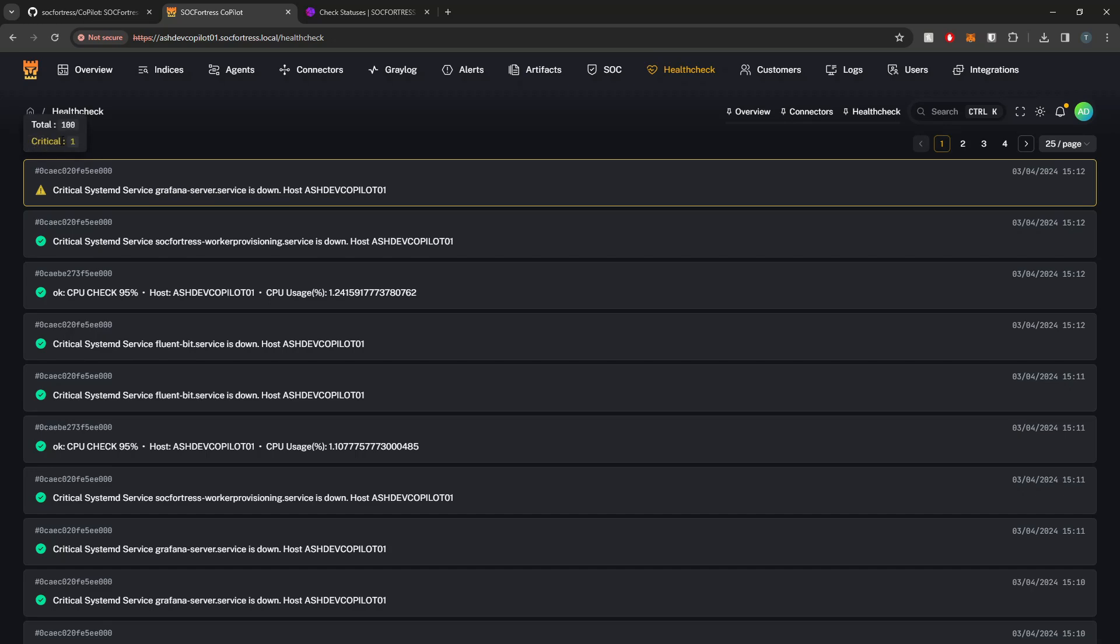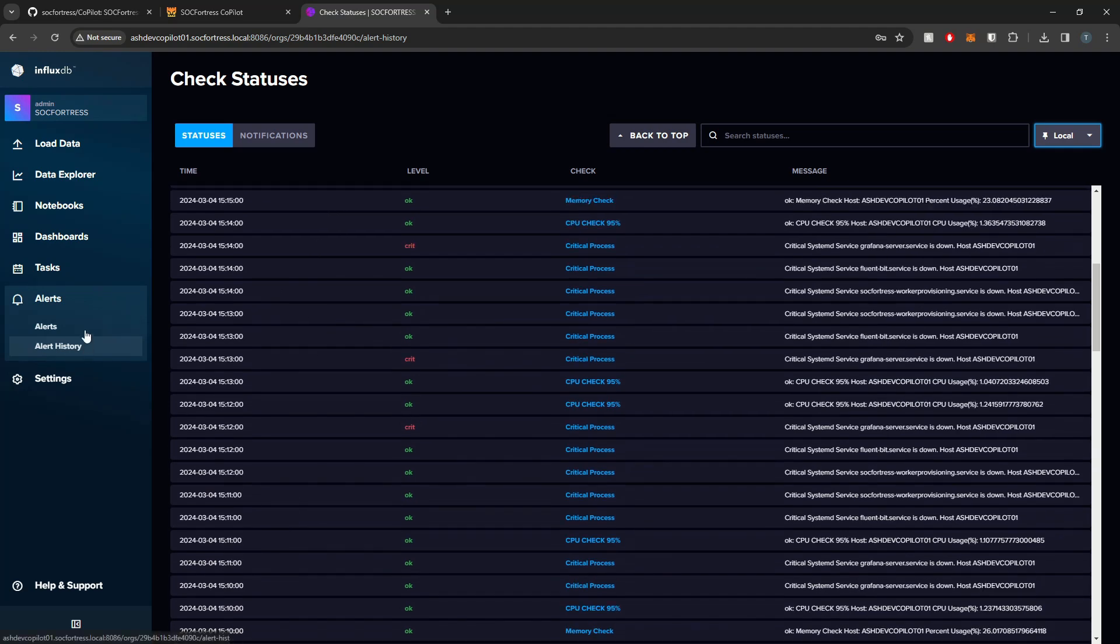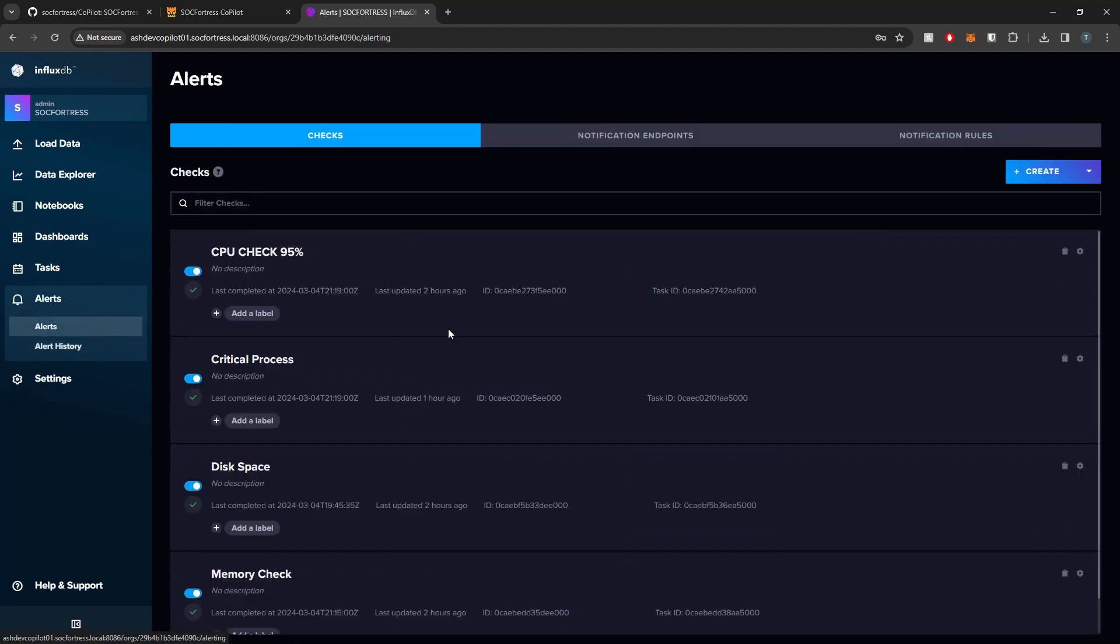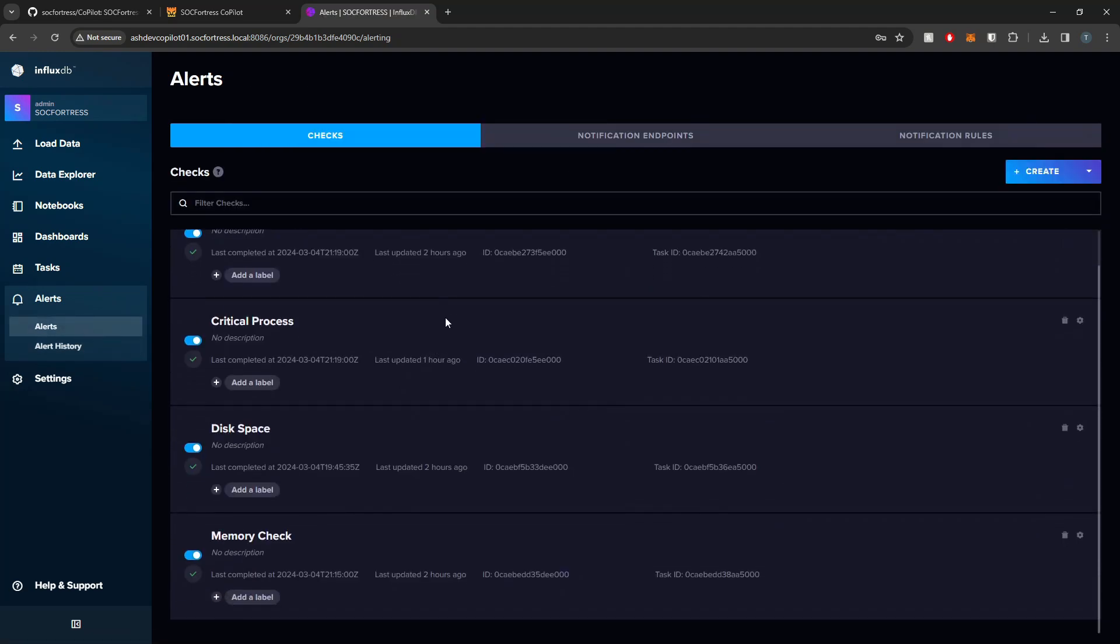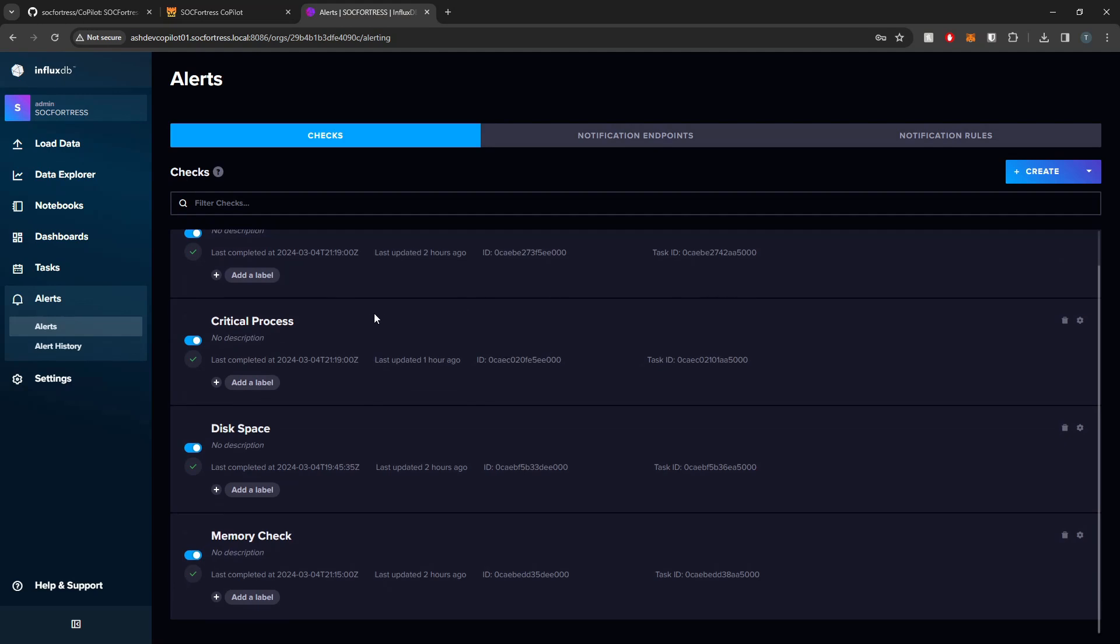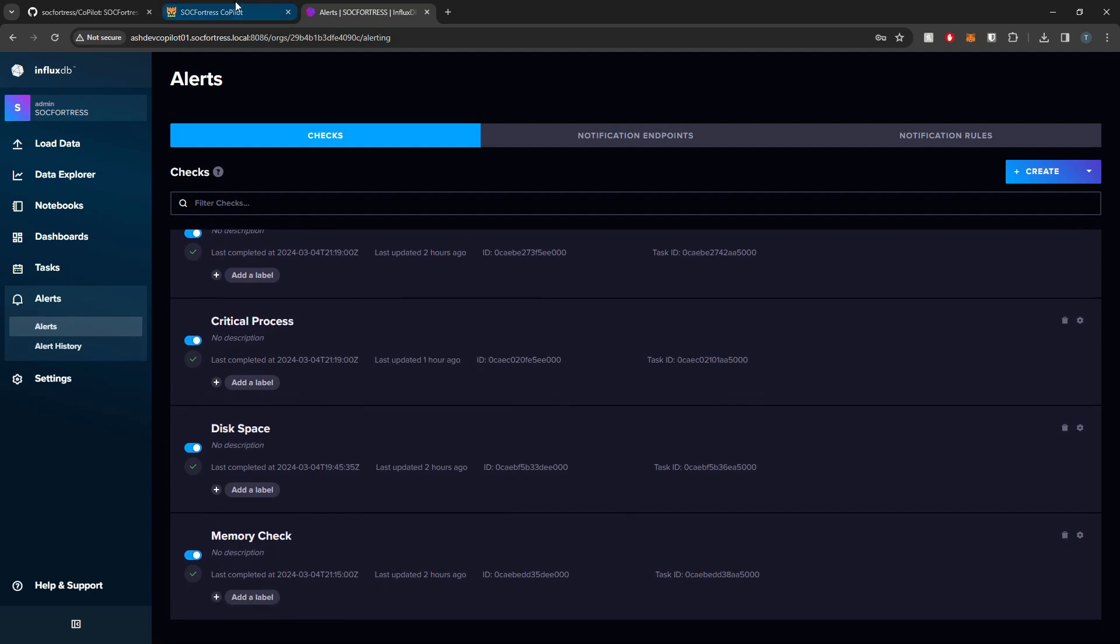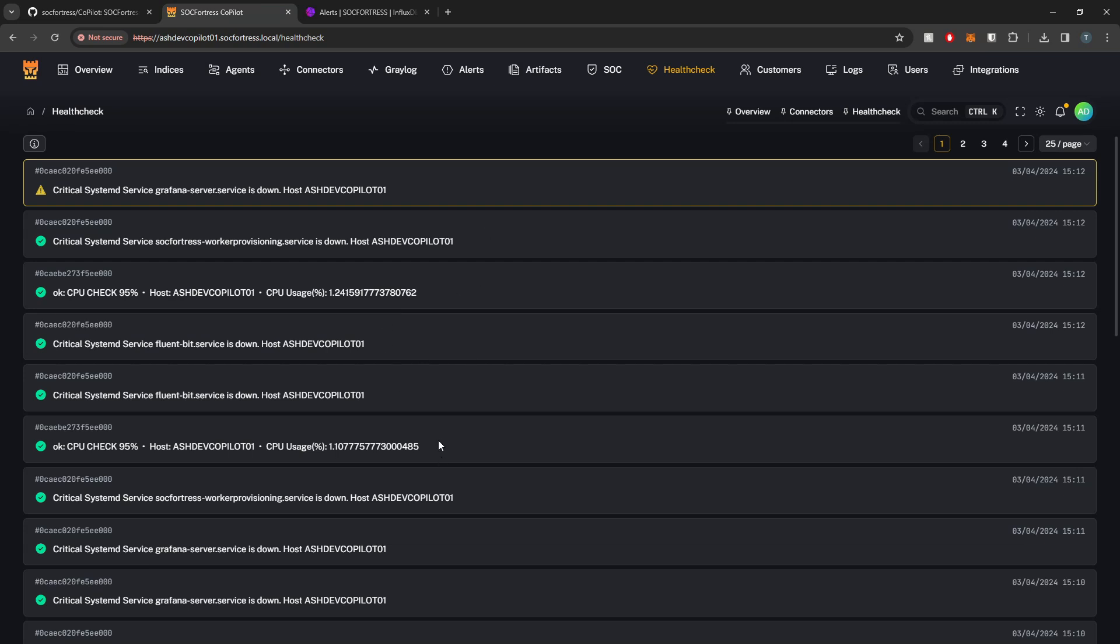If we hover over the little icon, you can get a total number of critical alerts within the system. Copilot is only interacting with the alerts that you have configured within InfluxDB. To actually create new alerts and alert mechanisms, you actually need to do so within InfluxDB. But once they're added here and InfluxDB is starting to pull for whatever new alert threshold you've set, that will also be reflected within Copilot.